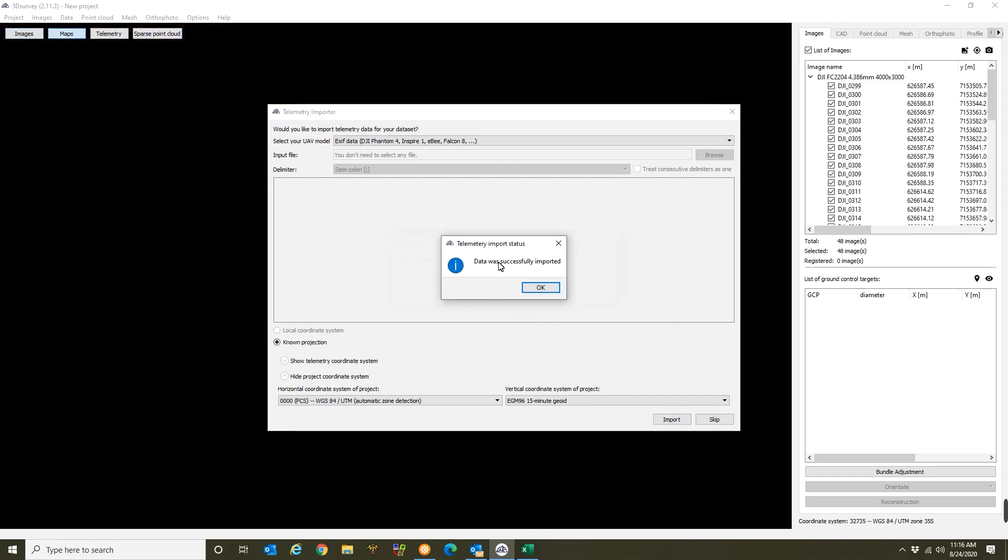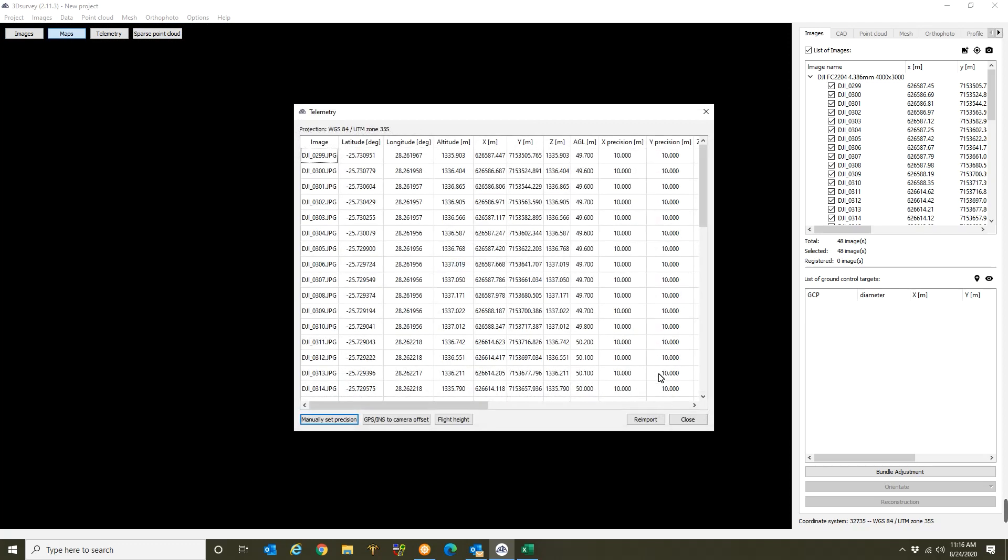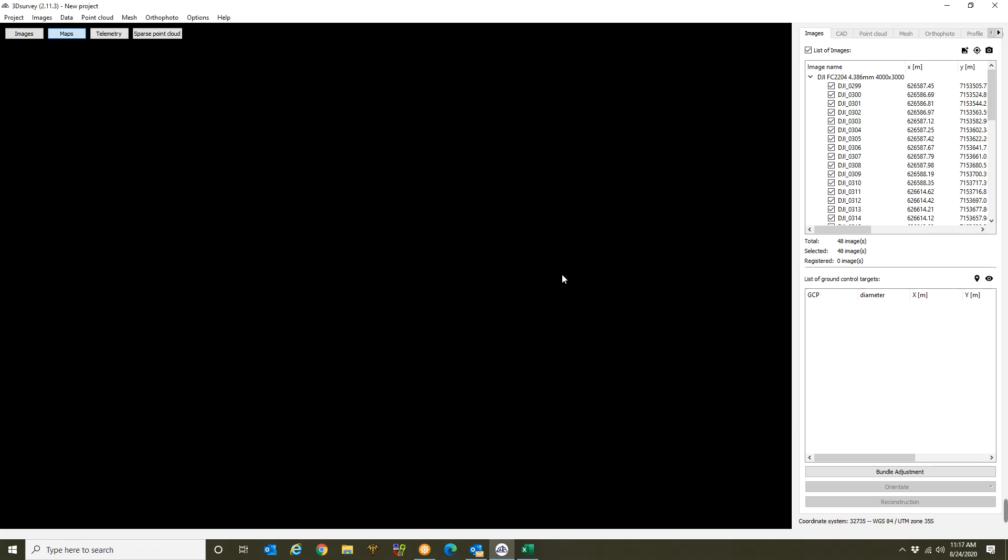So I can see that it says my data was imported successfully and that makes me happy. So I click on OK. Over here I can see my coordinates and that is fine with me. And I'll say close.